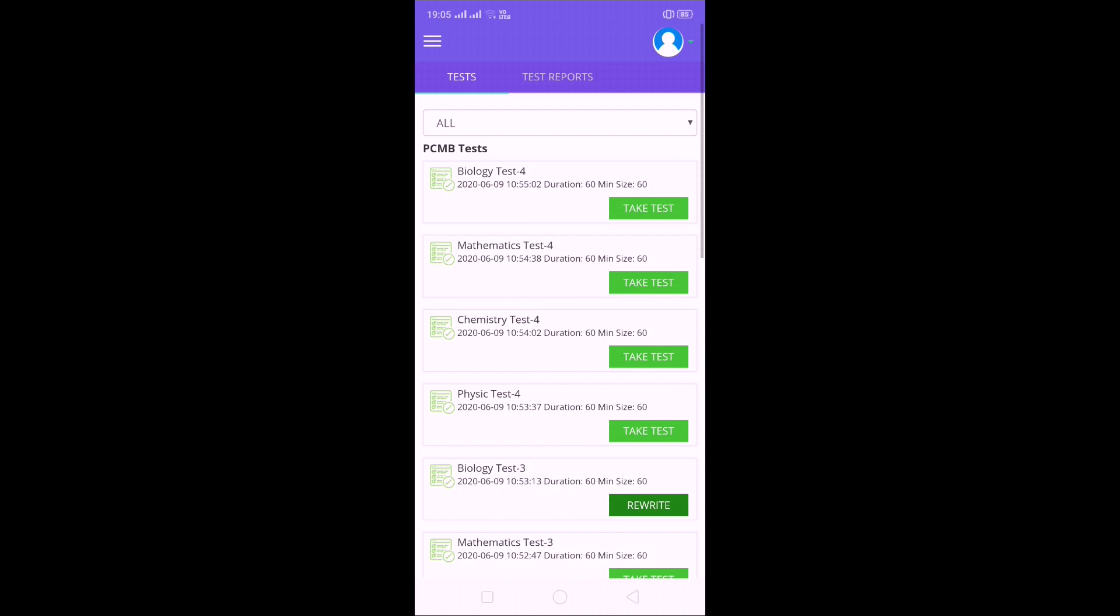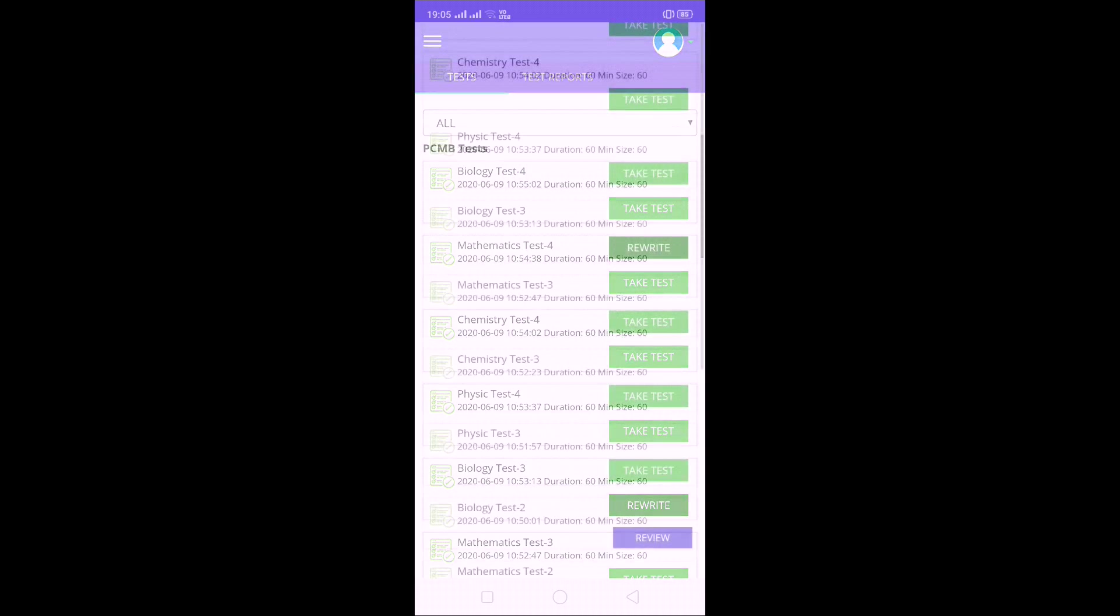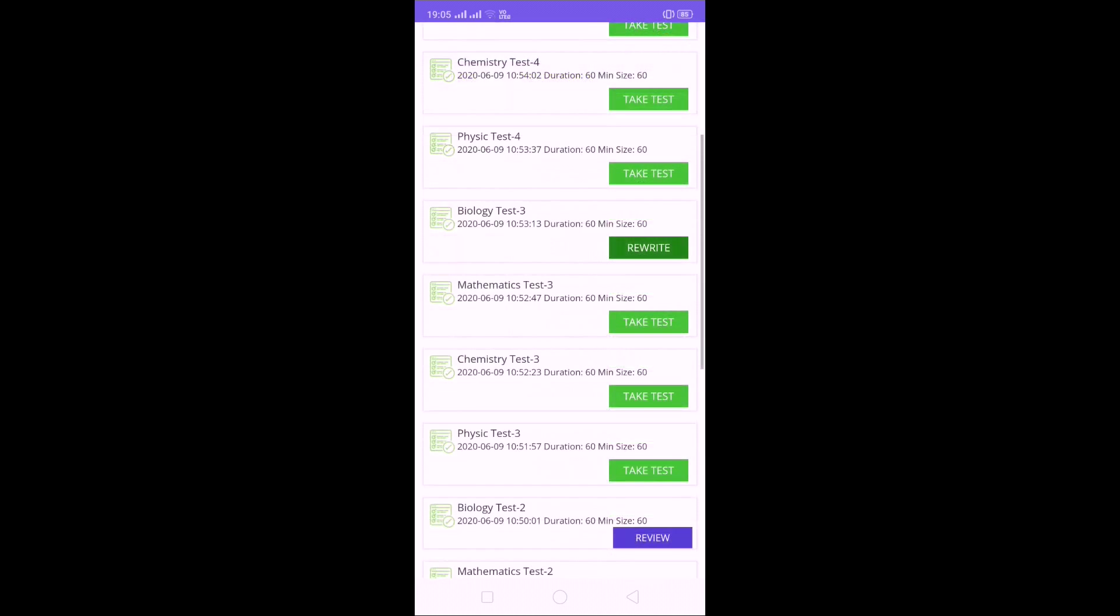Total 24 tests are there. Each test contains 60 questions. Time automatically will decrease. 60 questions, 60 minutes. It will display all the tests.